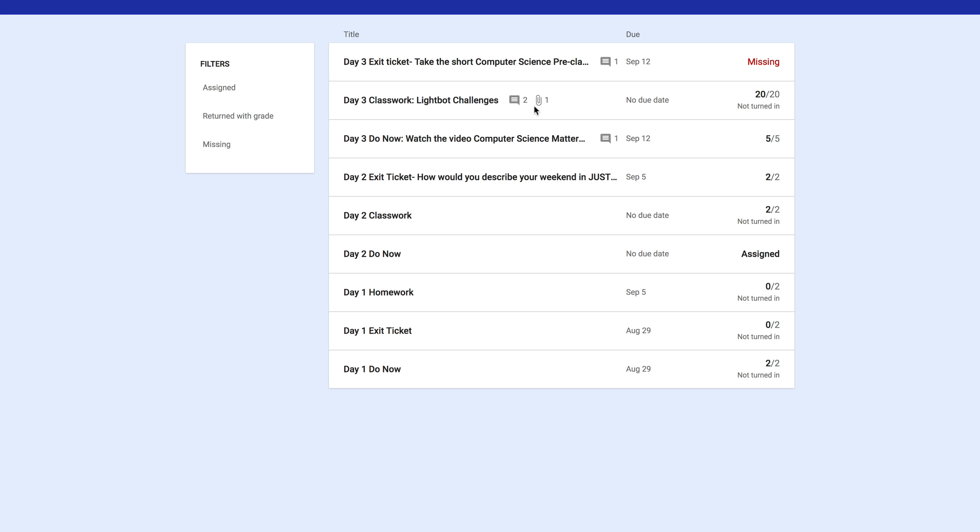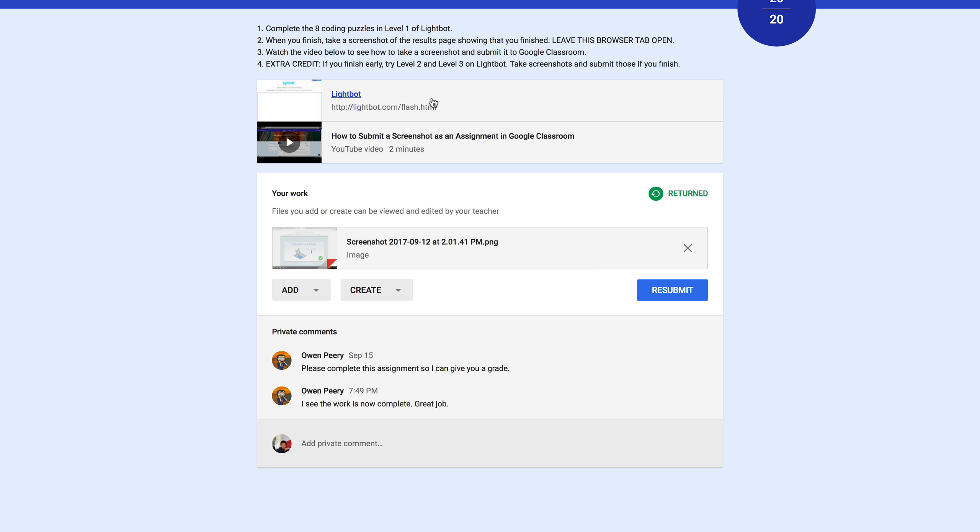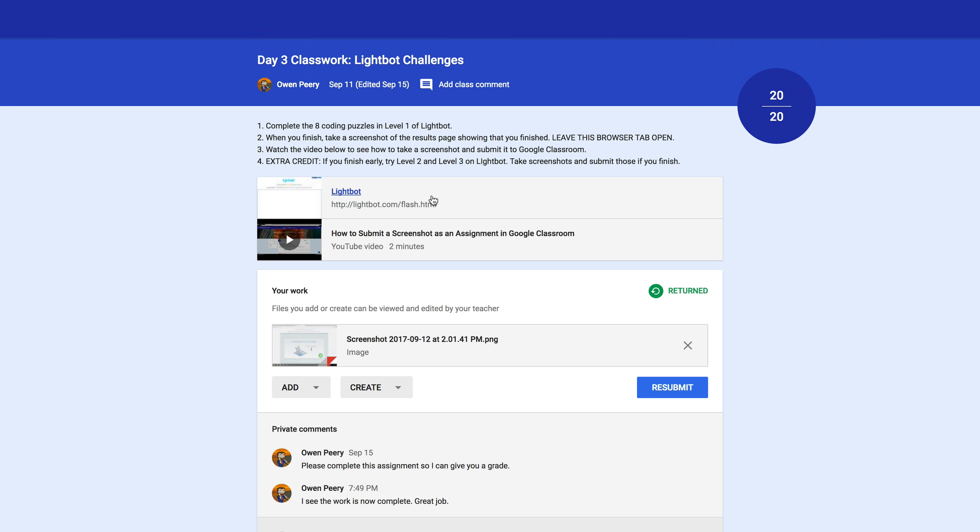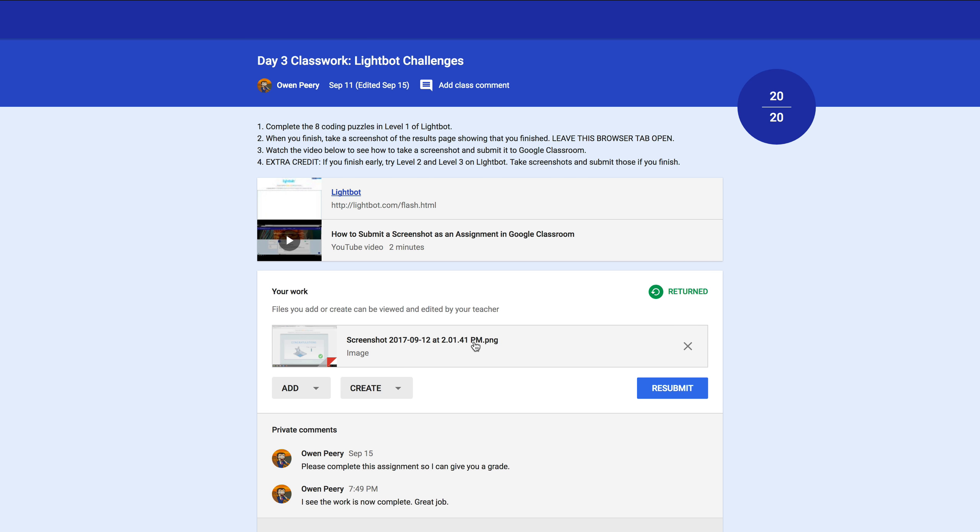If you want to see your actual work, just click on the assignment, and you can see your work, and then you can see any comments that I left behind for you. And here is your attachment, your screenshot. We'll go back.